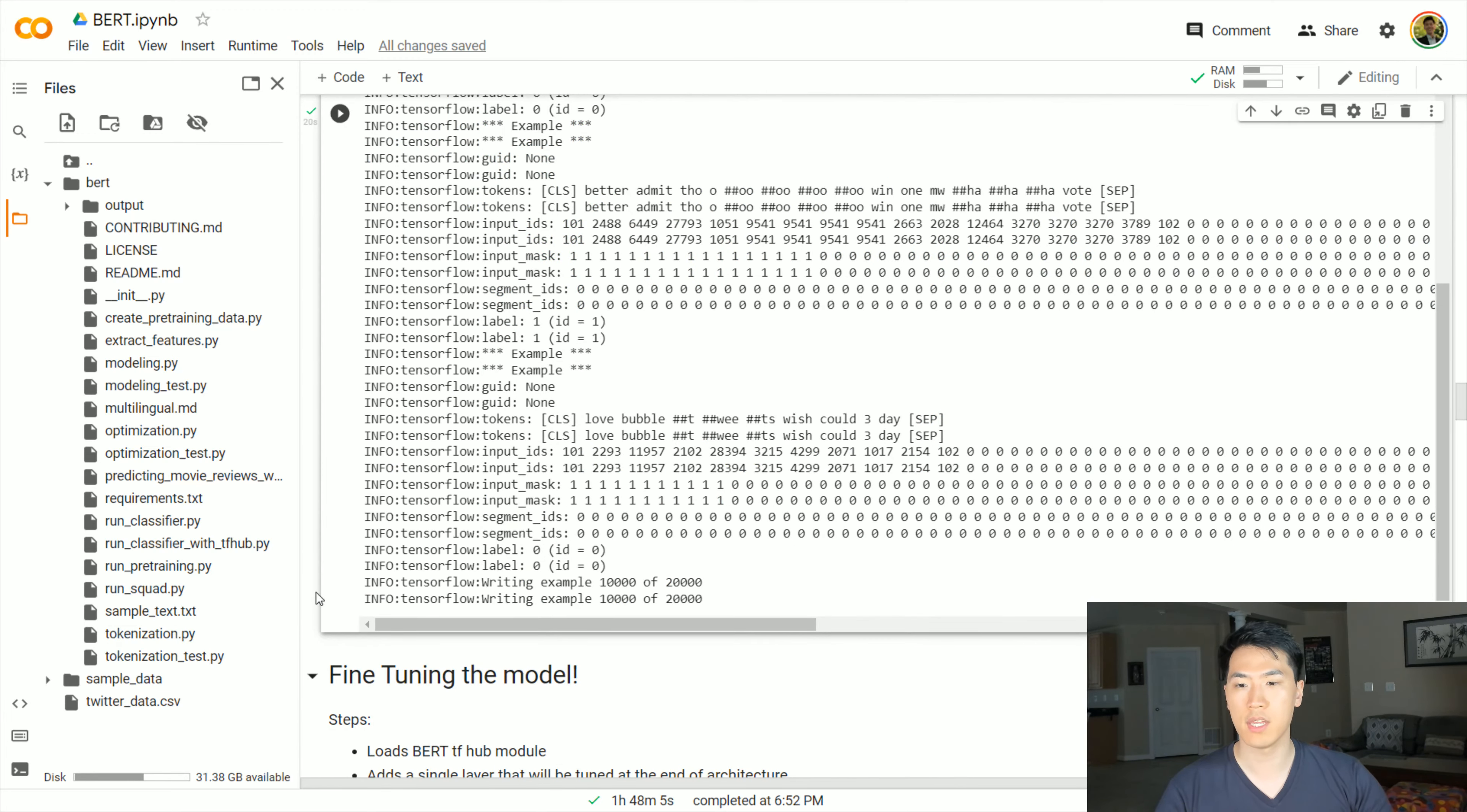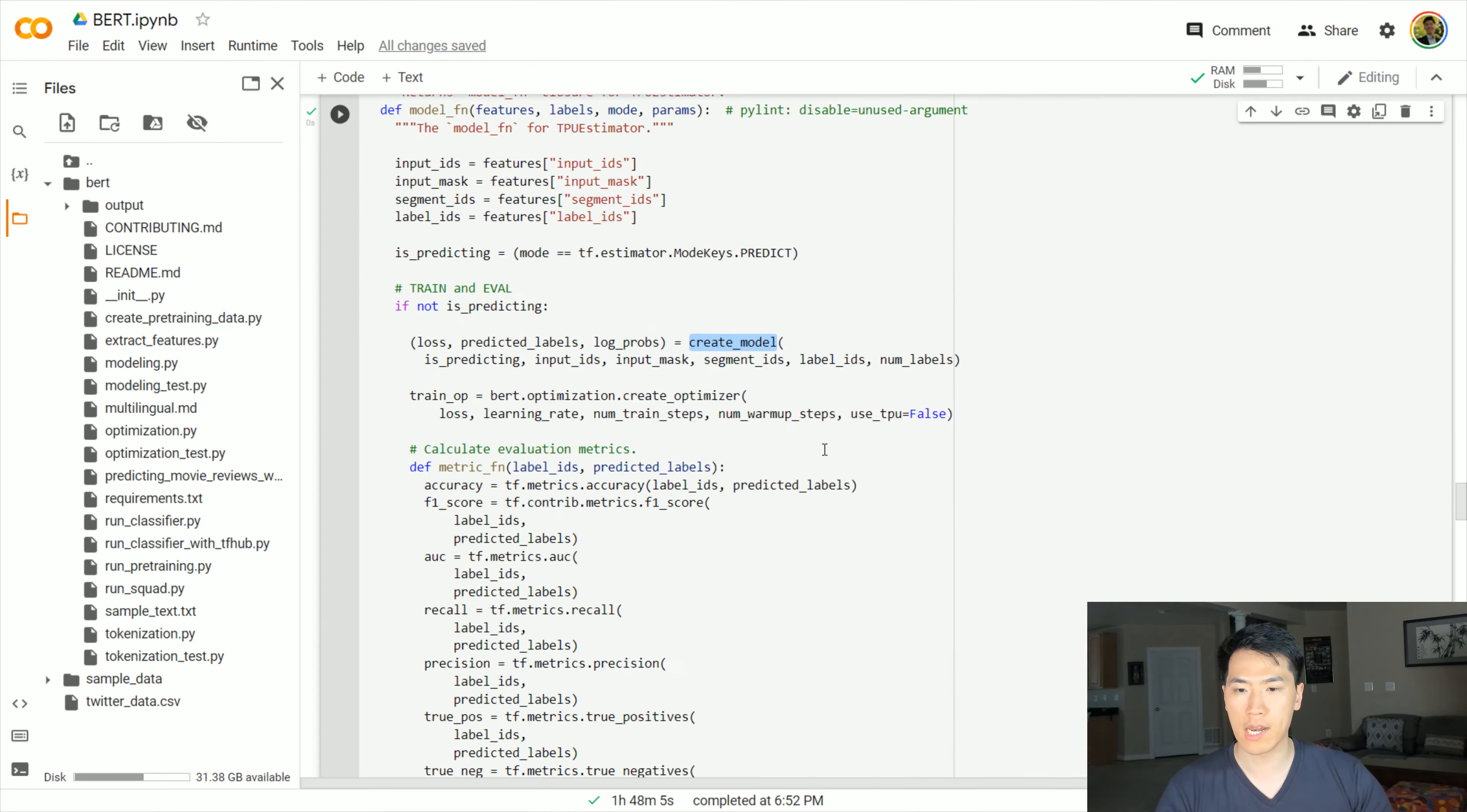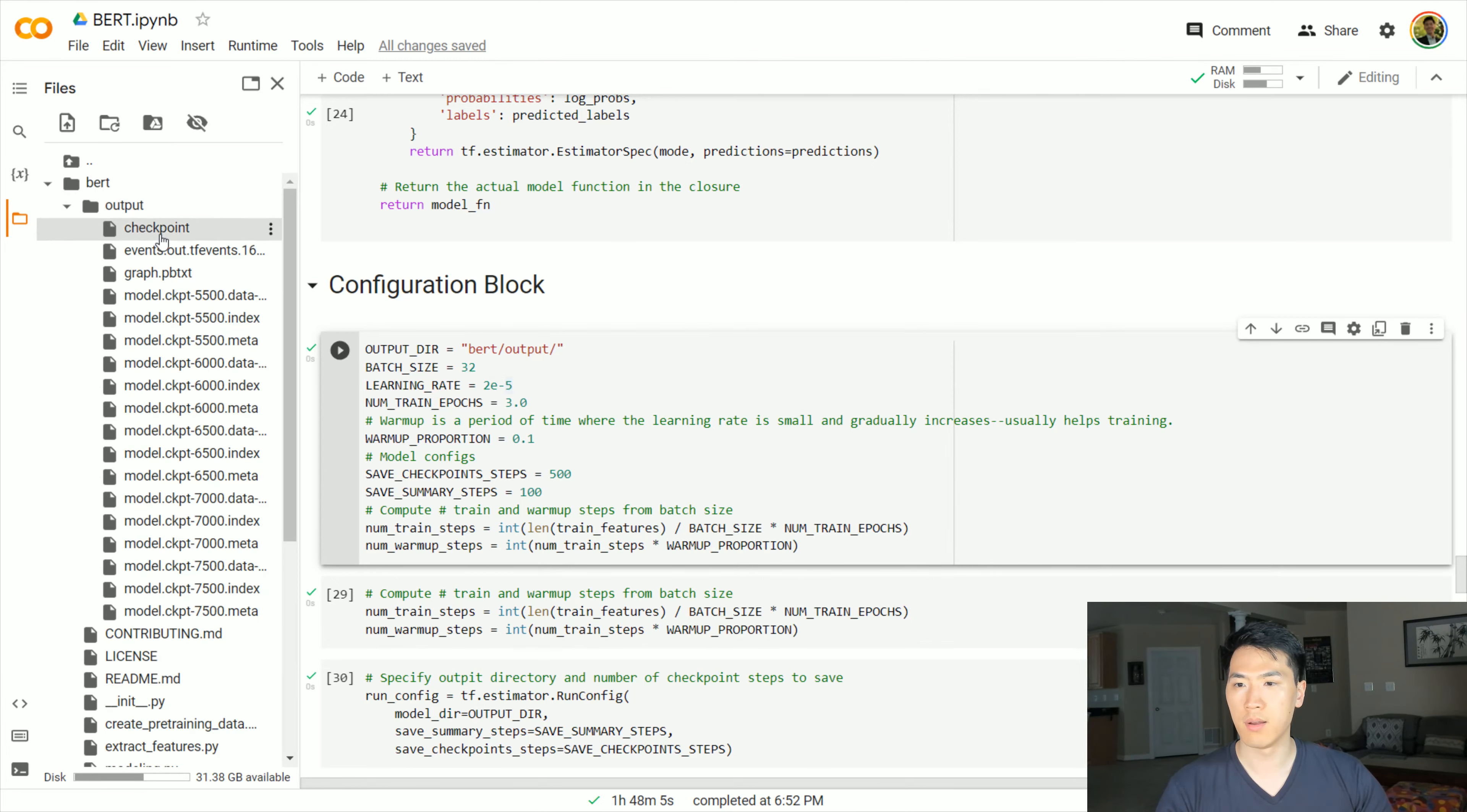We have these two large functions - we have create_model and model_function_builder. This is a helper function, funny enough, as long as it is. This is just going to be training the model. I can't go too much in detail on this because it's sort of self-explanatory if you really dig deep on what's happening here.